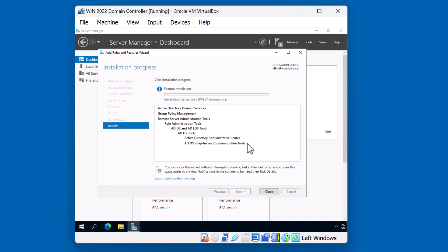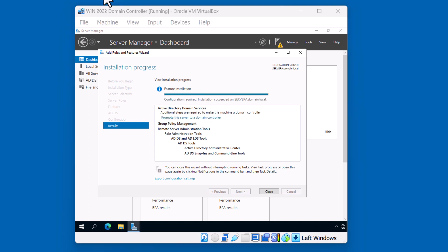This process should only take just a few moments. After the process is completed, we will go ahead to the promotion of the domain controller. We have the installation process completed. Now additional configuration is required. If you're ready to proceed, click on the Promote this server to a domain controller link.